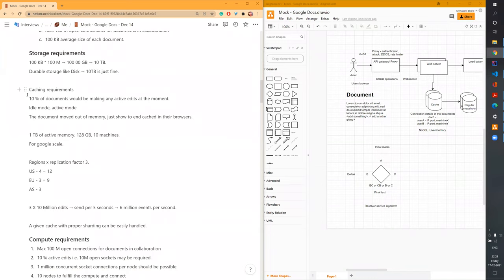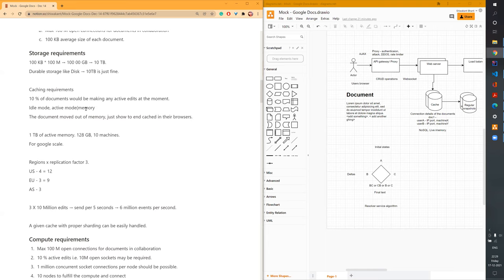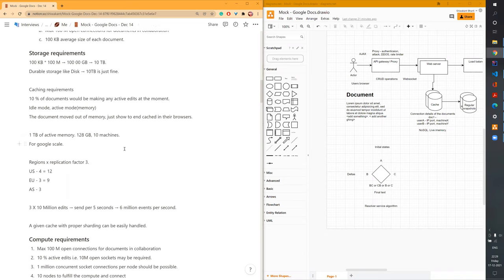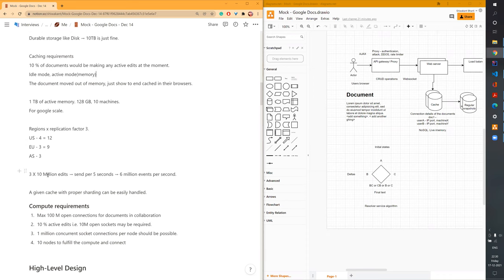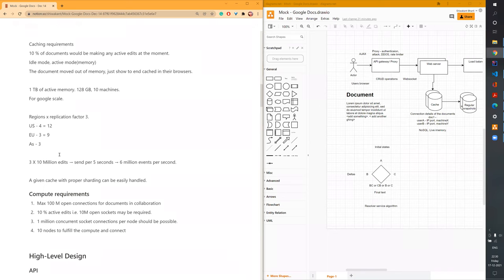Regarding caching: 10% of documents will be making active edits at any moment. We can keep those documents in memory and move idle documents out of memory once all users close the session or it stays idle. That means around 1 TB of active memory required. With 128 GB RAM machines, 10 machines covers the caching requirement at Google scale. If sharded across different regions with a replication factor, it should not be a big deal — the number of servers is in the order of one or two digits.